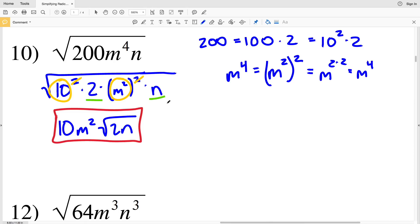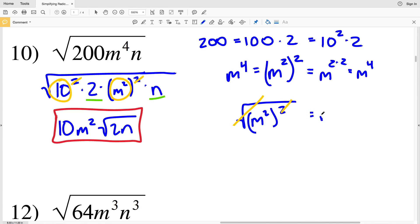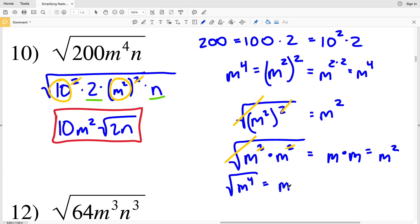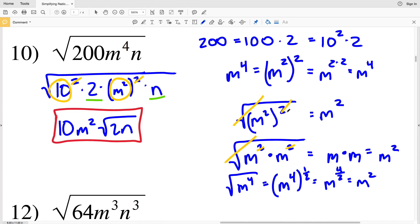To confirm: the square root of m squared squared cancels out that exponent of 2 to give m squared. Alternatively, m to the fourth can be written as m squared times m squared; taking the square root cancels both twos, pulling out m times m, which is m squared. Another way to see it: the square root of m to the fourth equals m to the 4 to the one-half, which is m to the 4 over 2, which equals m squared. So the square root of m to the fourth is always m squared.